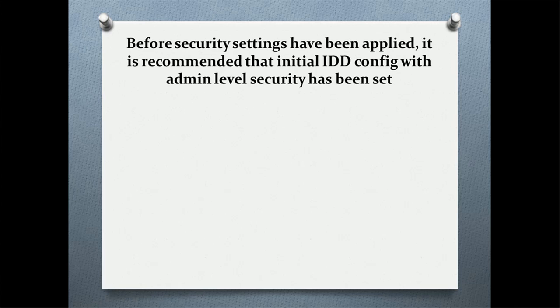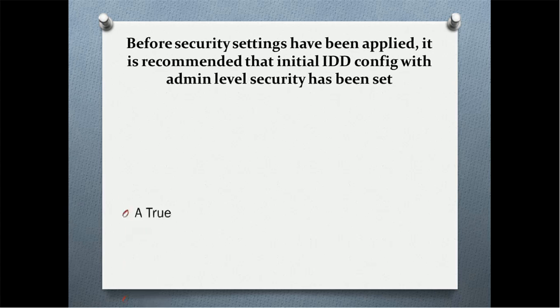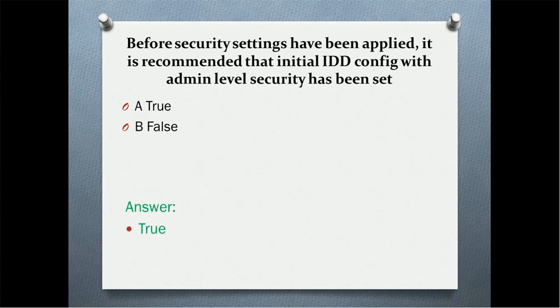Next question: before security settings have been applied, it is recommended that initial IDT config with admin level security has been set. Is it true or is it false? The correct answer is true.